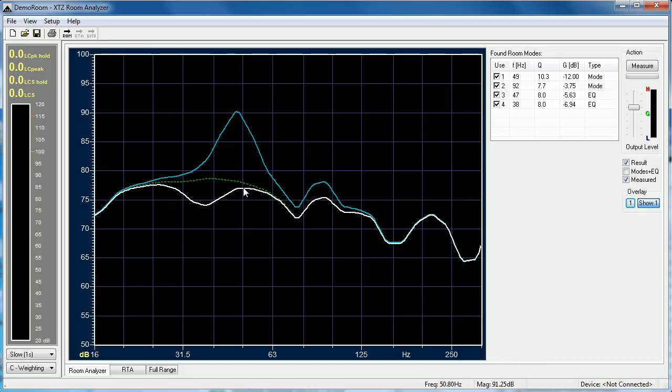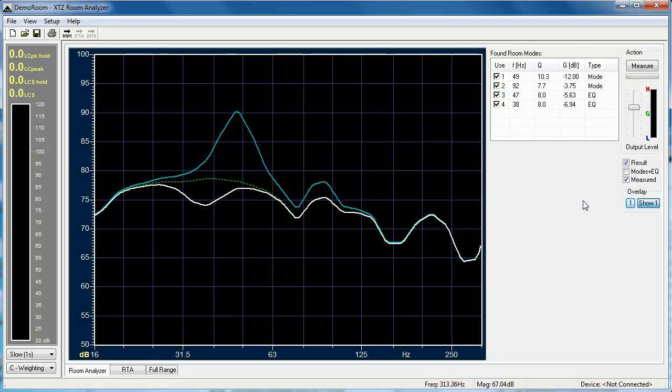It would also be possible to use this overlay functionality to measure a room, set EQ, press the overlay button, implement the EQ in your filter of choice, outboard filter I'm referring to now, remeasure the room and then you'll be able to see the new measurement against the predicted measurement.